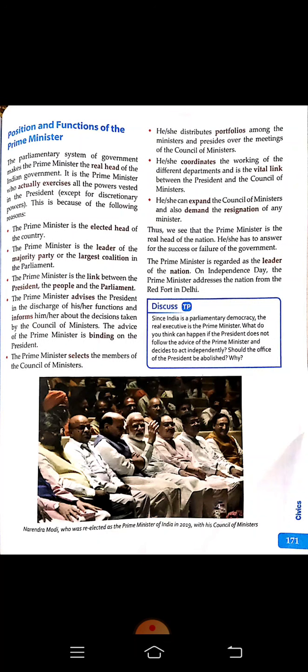The Prime Minister is the link between the President, the people, and the Parliament. The Prime Minister advises the ministers in the discharge of their functions and informs the President about the decisions taken by the Council of Ministers. So you can understand that the Prime Minister acts as a bridge between the President, the people, and the Council of Ministers.